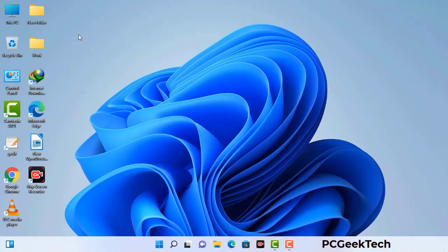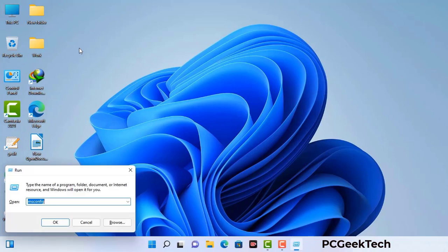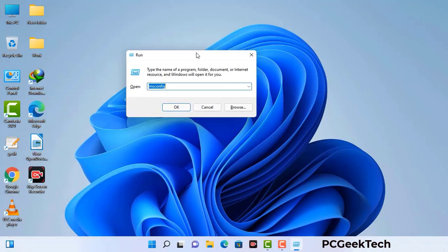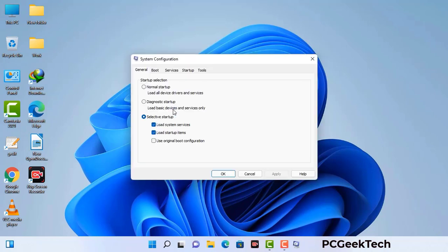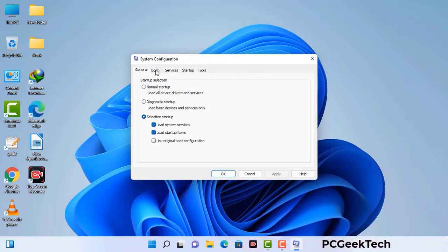Press the Windows button and R button together on your keyboard. The Windows Run command box will appear on your computer screen. Type in msconfig and then press the OK button. Now you can see the System Configuration window on your screen. Go to the Boot tab and select the Safe Boot option.